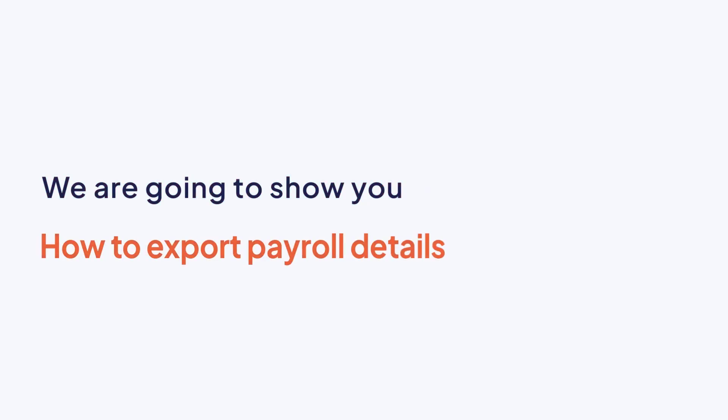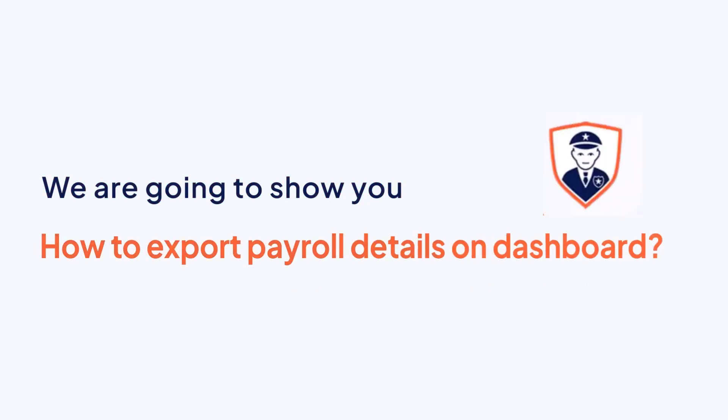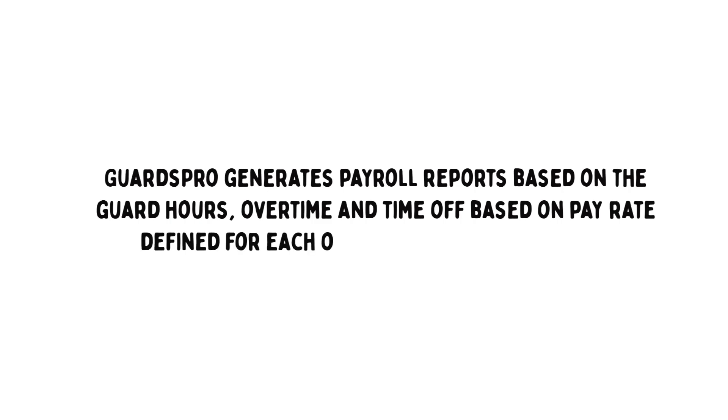In this video, we are going to show you how to export payroll details on dashboard. GuardsPro generates payroll reports based on the guard hours, overtime, and time off based on pay rate defined for each of the guards in the system.